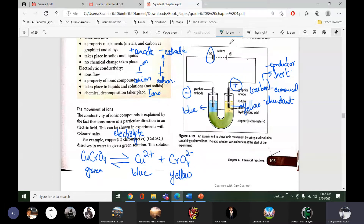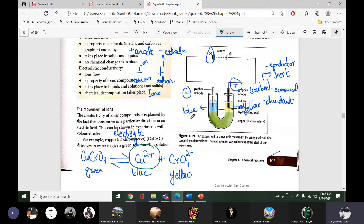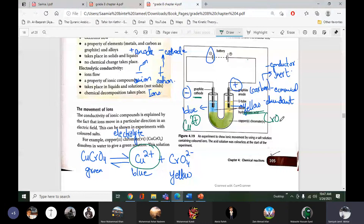The blue color on the negative side indicates that positive copper ions Cu2+ have moved towards the negative side — the cathode. The yellow color on the positive side indicates that the chromate negative ions have moved towards the positive side, proving unlike charges attract each other.